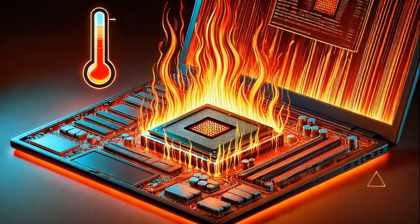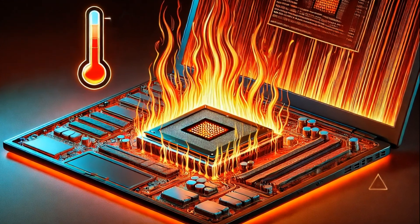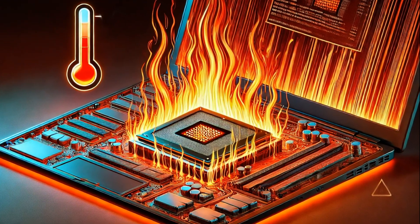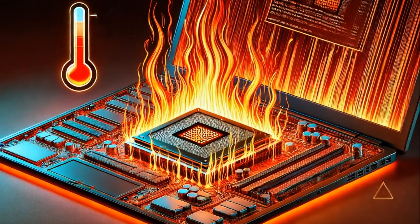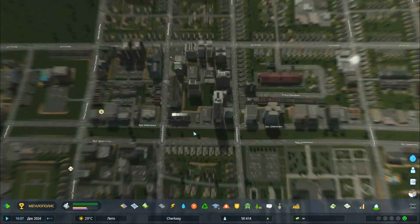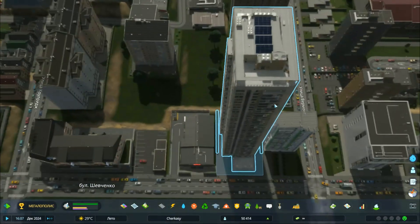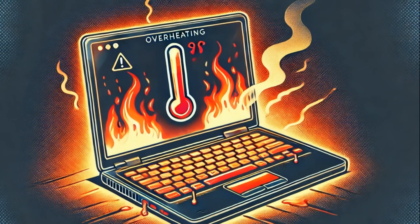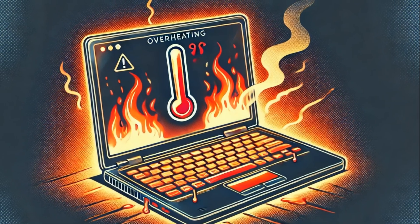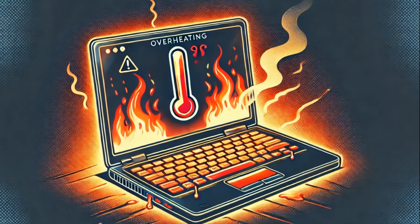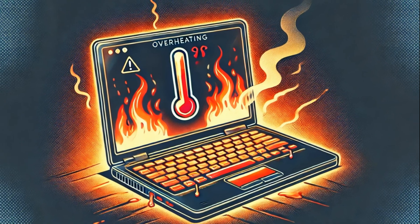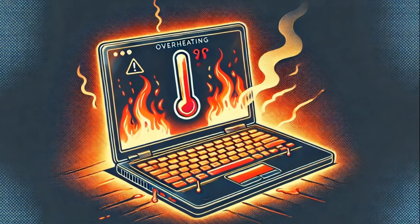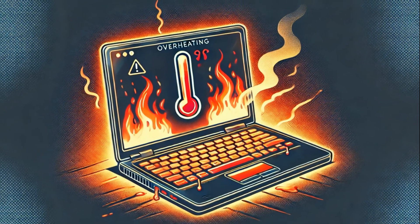Hi, in this video we will look at what to do if the temperatures of the processor and graphics in the laptop go off the charts under load. Because of this, the laptop may even turn off at the most crucial moment. I will show you how to clean it, replace the thermal paste, and what temporary alternatives there are to reduce the temperature.